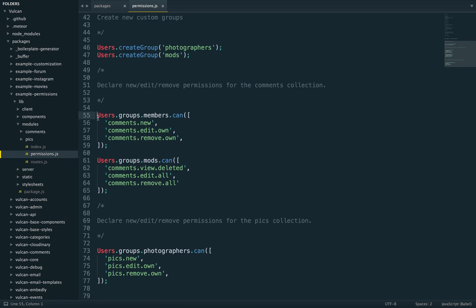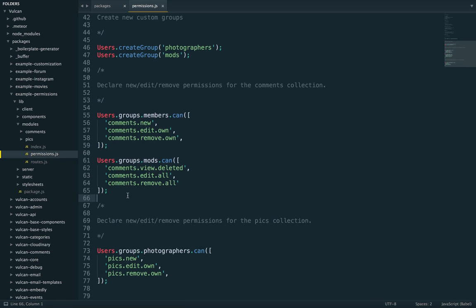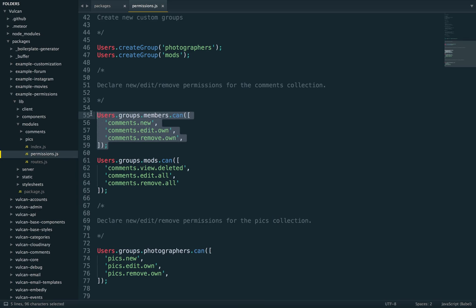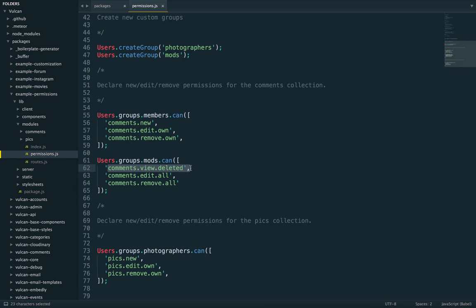So they can, in essence, do all these six actions. And then photographers also have their own special three actions. But again, they also inherit from these three. So what can mods and photographers do? Well, mods can do the view deleted action for comments and also the edit all and remove all actions. Photographers can do new, edit own and remove own for pics. And then again, admins can just do everything basically.